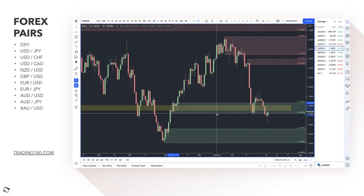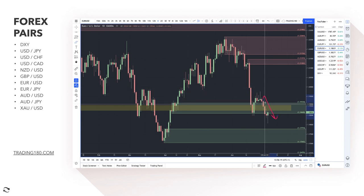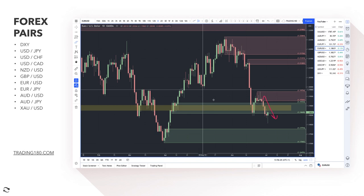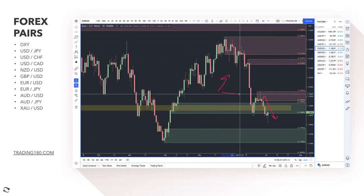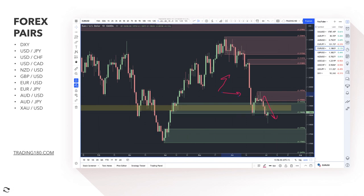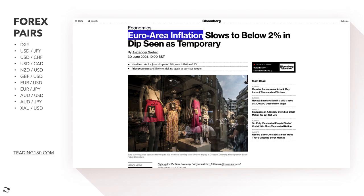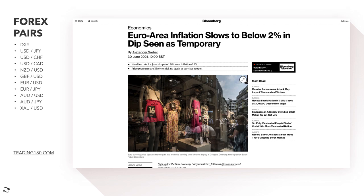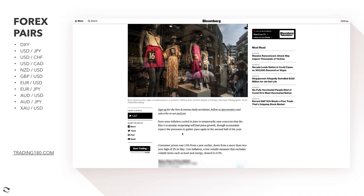Euro dollar — prices reacted off a zone last week but then went through that demand zone. I always say there's no demand zone that's going to stand in the way of fundamental analysis. Europe is lagging behind the US on monetary policy. The Fed has talked about hiking rates, while the ECB is quite dovish. One of the problems for the eurozone is that euro area inflation slowed below 2% in June, which is seen as temporary.